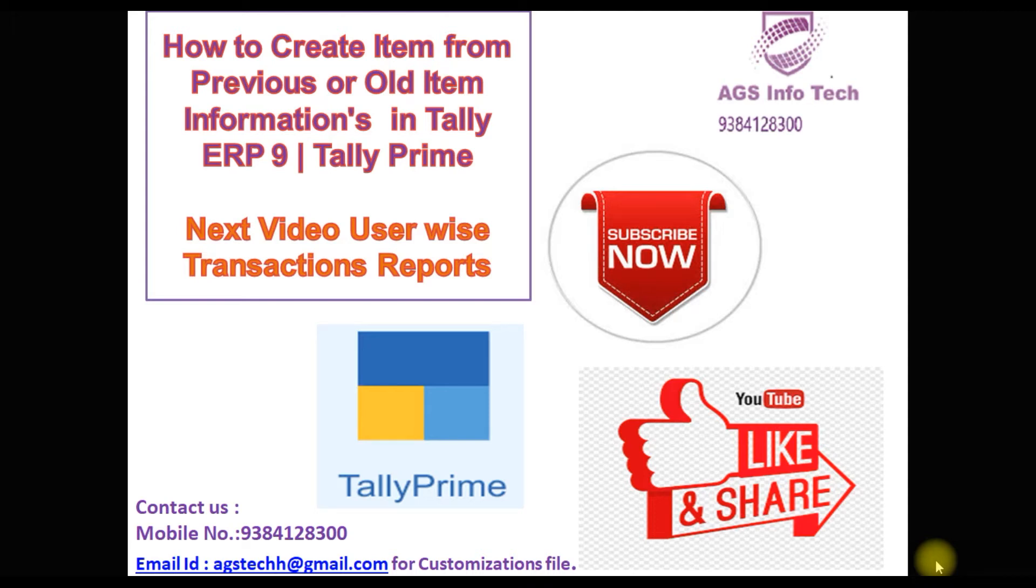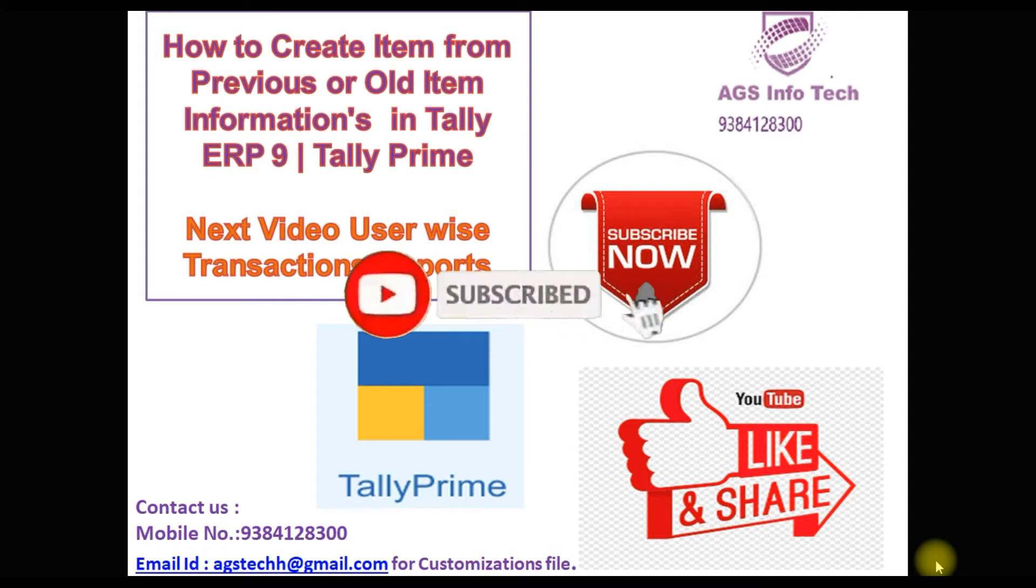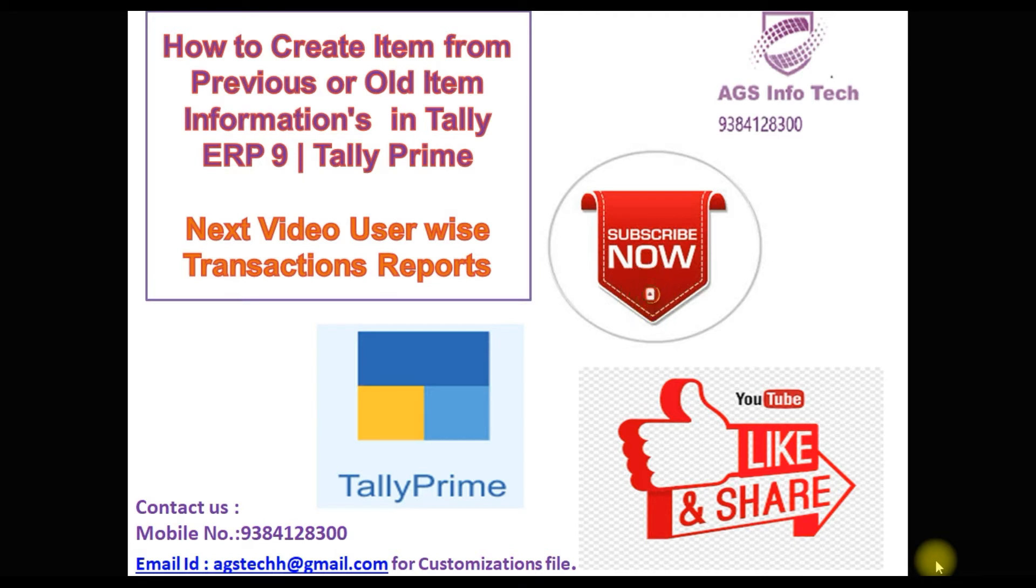Hello friends, welcome back to my YouTube channel from AGS Info Tech. If you are new to our channel, please subscribe to our channel and click the bell icon. If you click the bell icon, you will get notifications from all our video updates.